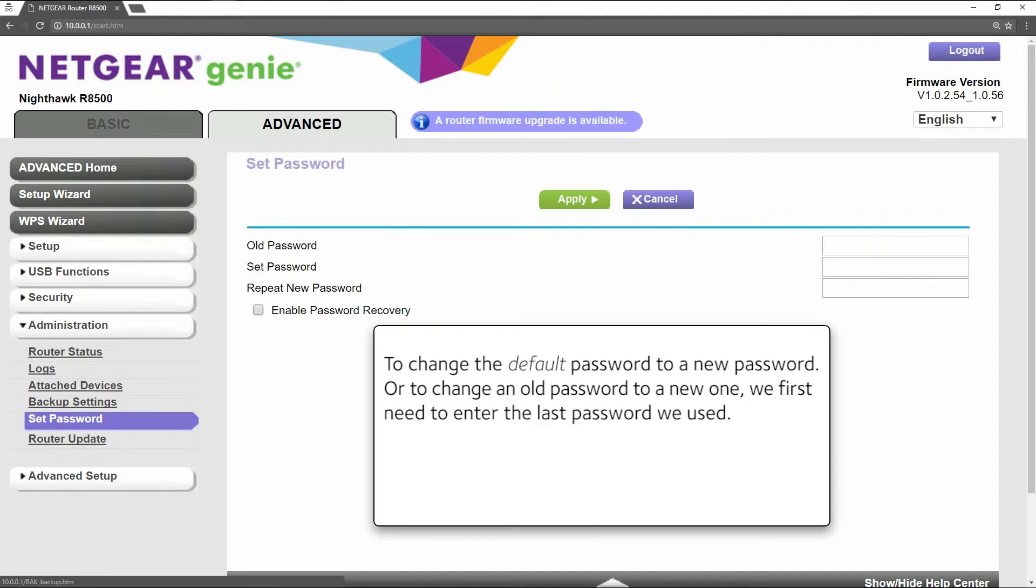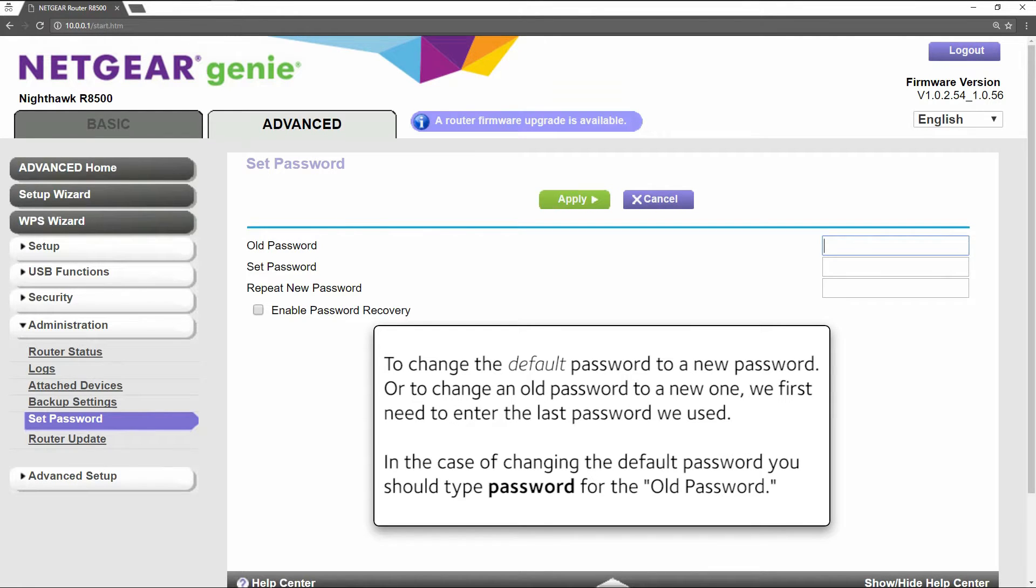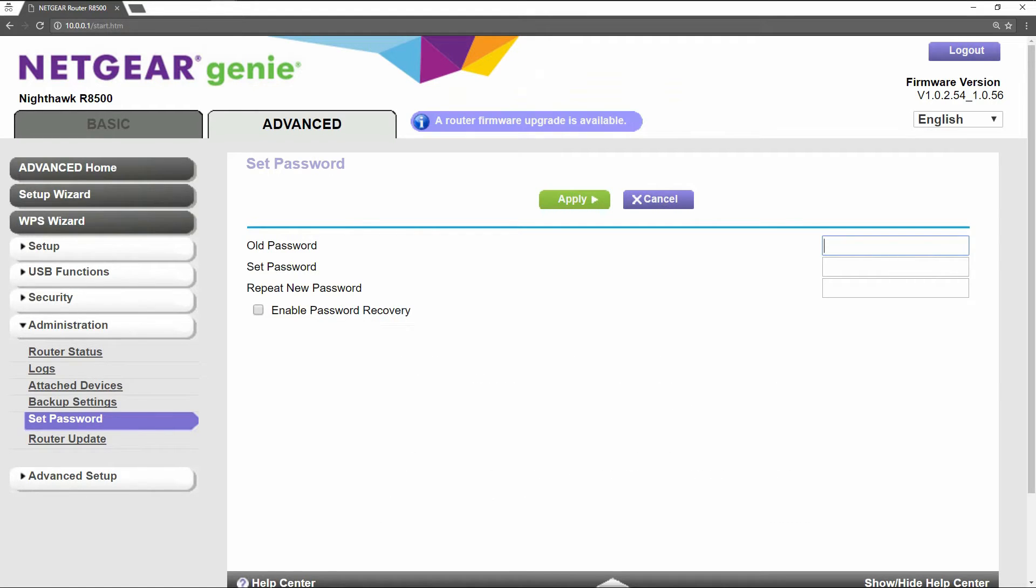To change the default password to a new password, or to change an old password to a new one, we first need to enter the last password we used. In the case of changing the default password, you should type password for the password.